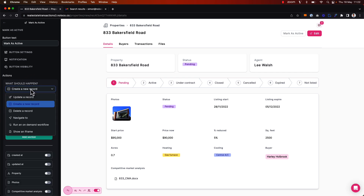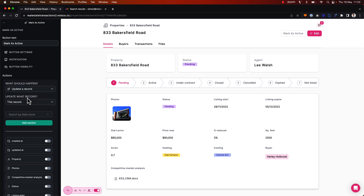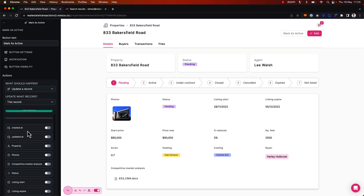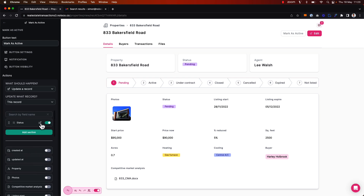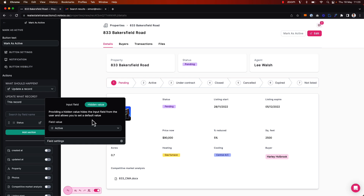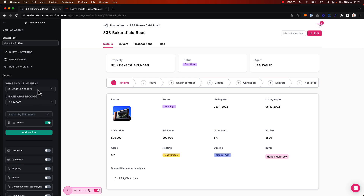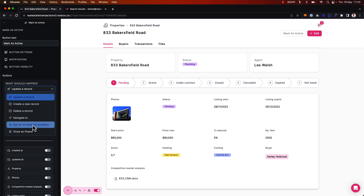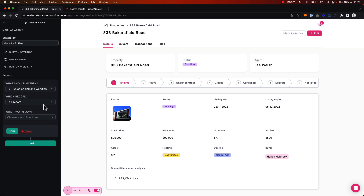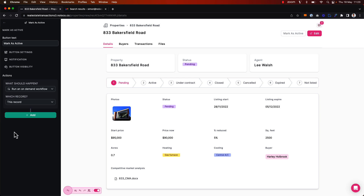Now I can set up the action — I want to run the on-demand workflow. One thing to call out: as opposed to the first step in the workflow where we updated the status of the record via our workflows, we could also do that via the action button here by setting the status as a hidden value to the active state. But we've already got that covered in our workflow, so I'm just going to trigger the on-demand workflow we've already set up to run for this property record and mark it as active.